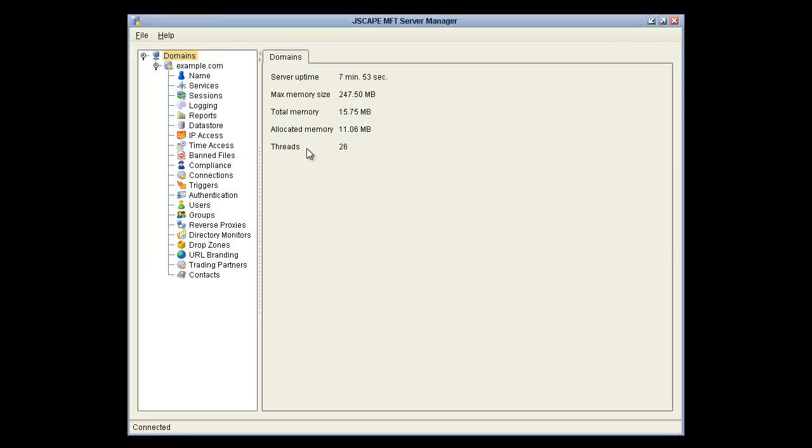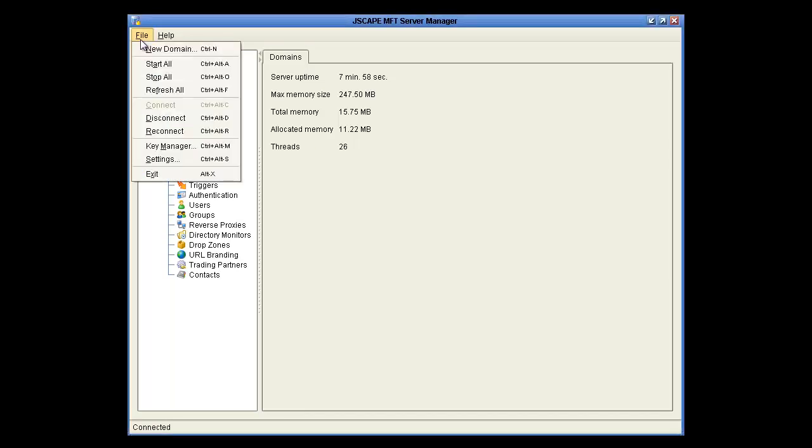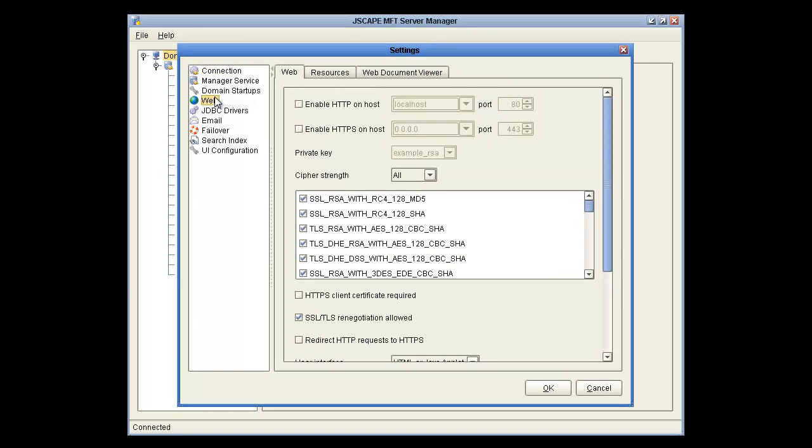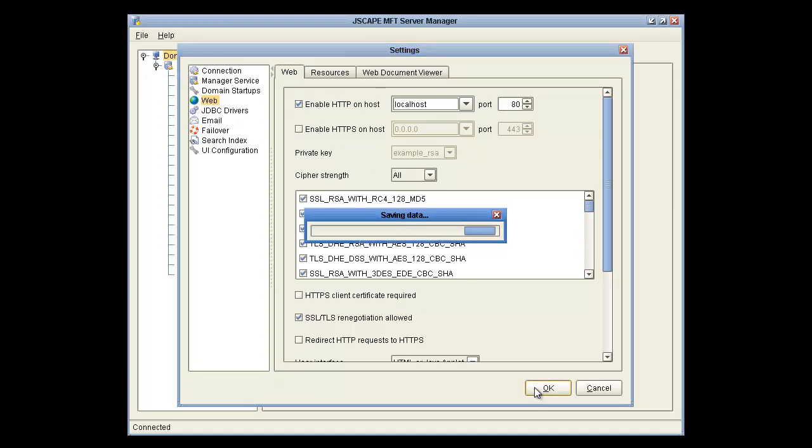This is Jscape MFT Server Manager, and we're going to go to File, Settings, Web, and then check the Enable HTTP box here, and click OK.